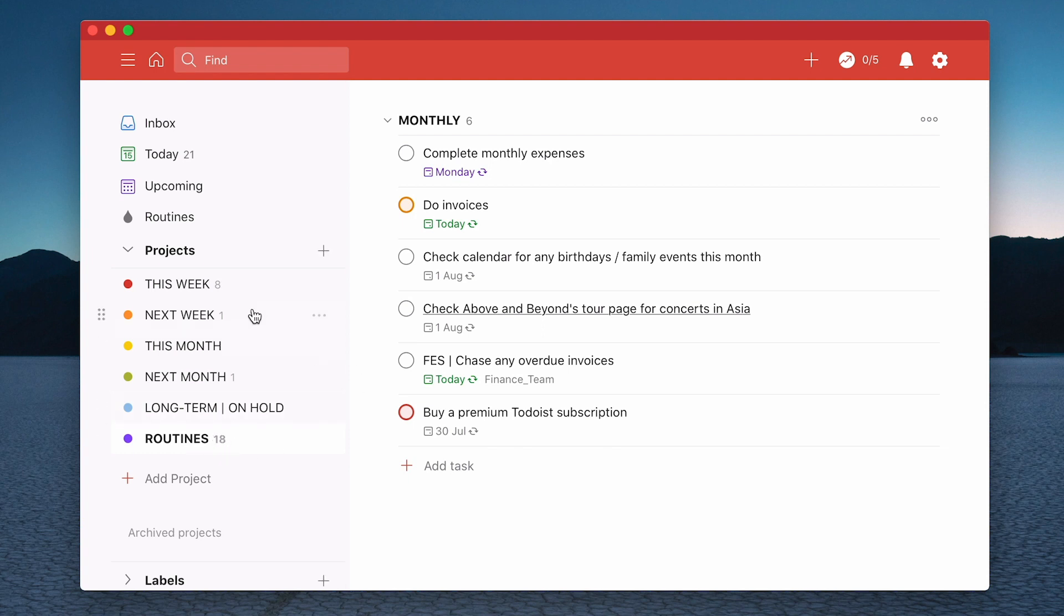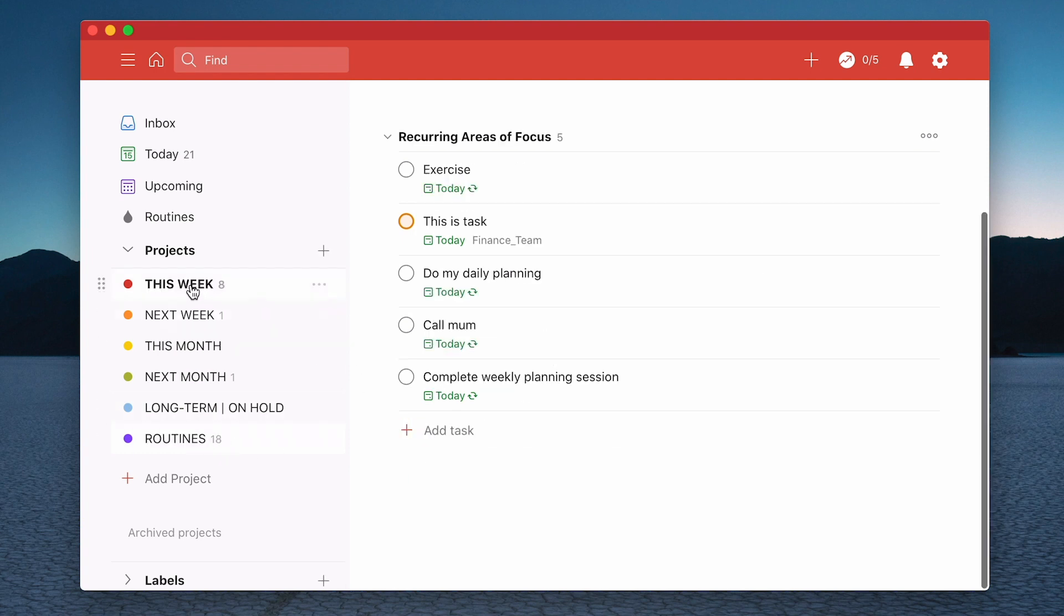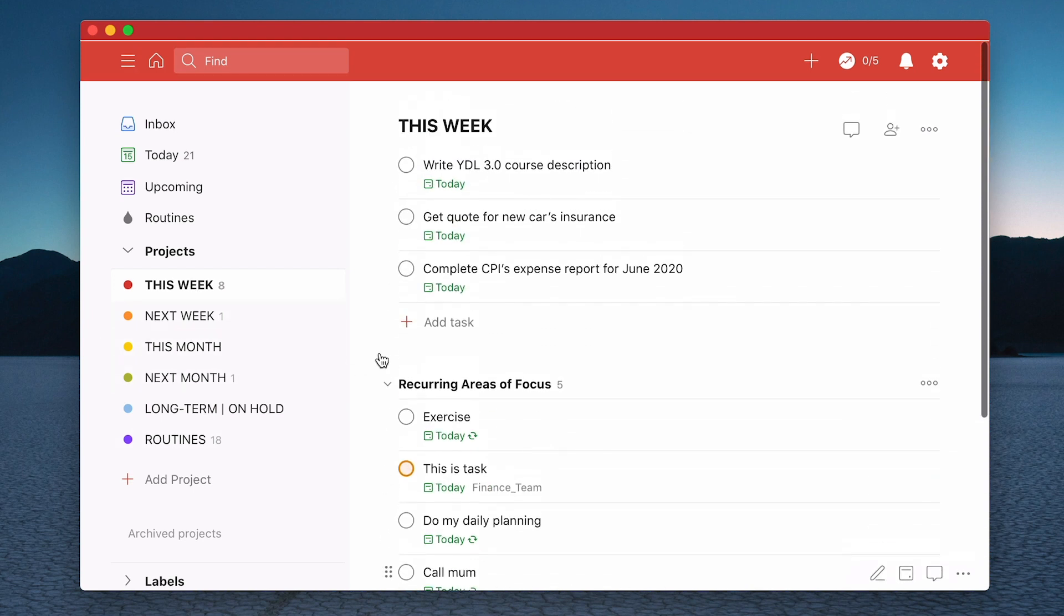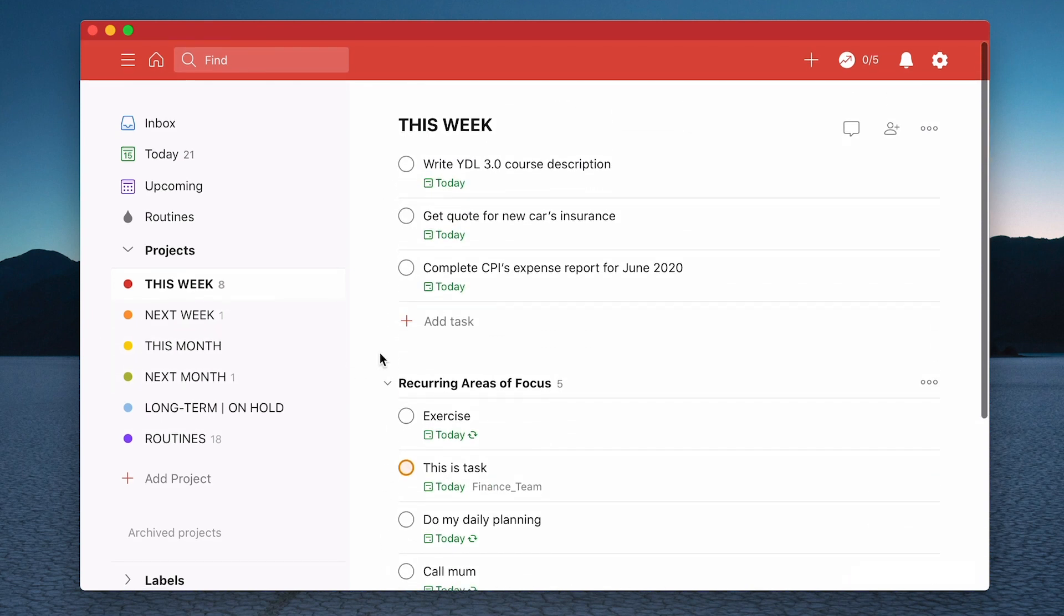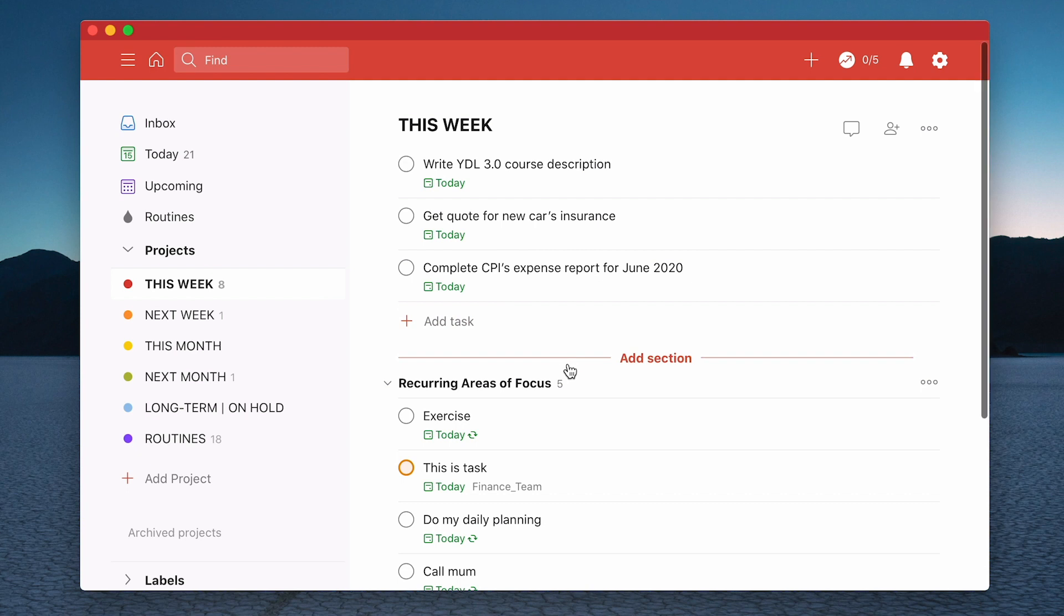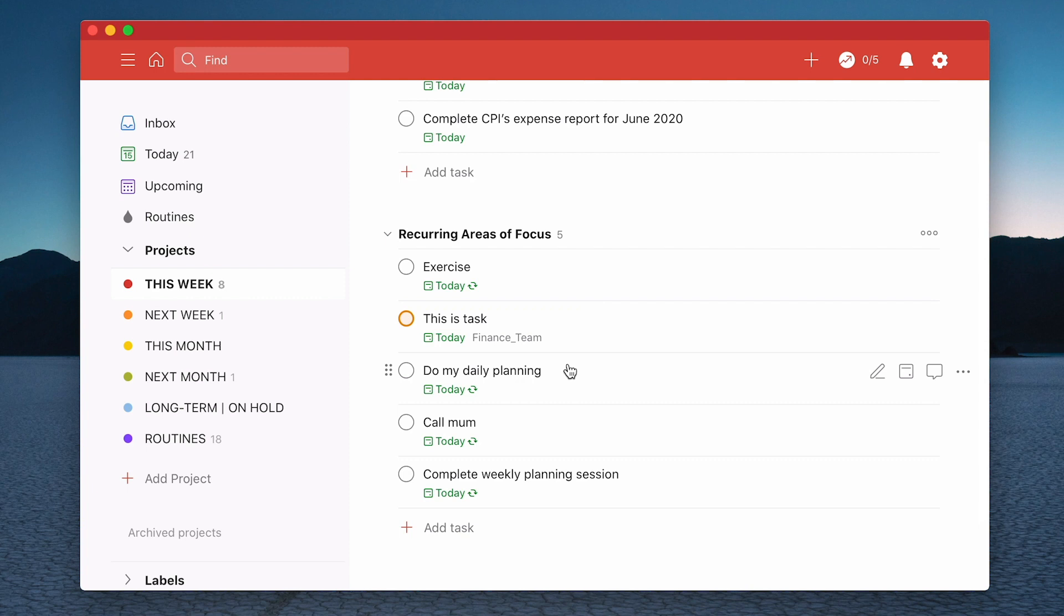Now as I said, what I have is I've been using this for a while now actually with my this week folder. So these are my one-off unique tasks that I have to complete for the week. These are my recurring areas of focus. These are like the tasks that I've actually identified as my high value tasks.